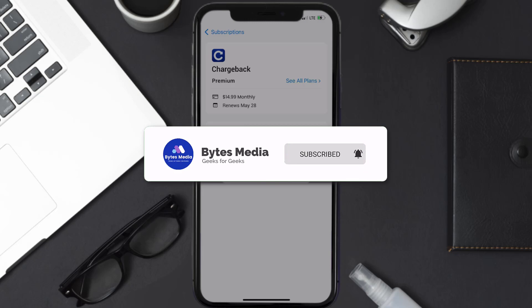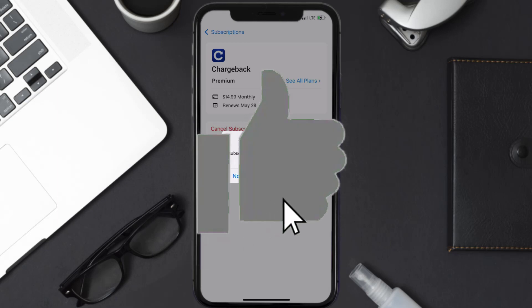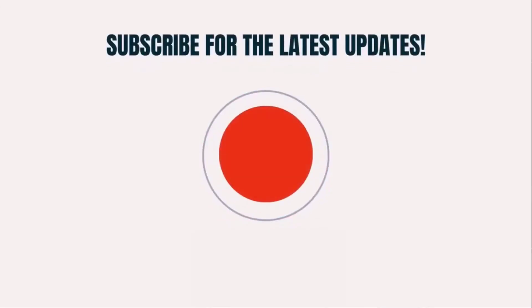If you did, make sure you give it a thumbs up to see more videos like this, and don't forget to hit that subscribe button. We'll see you in the next one!